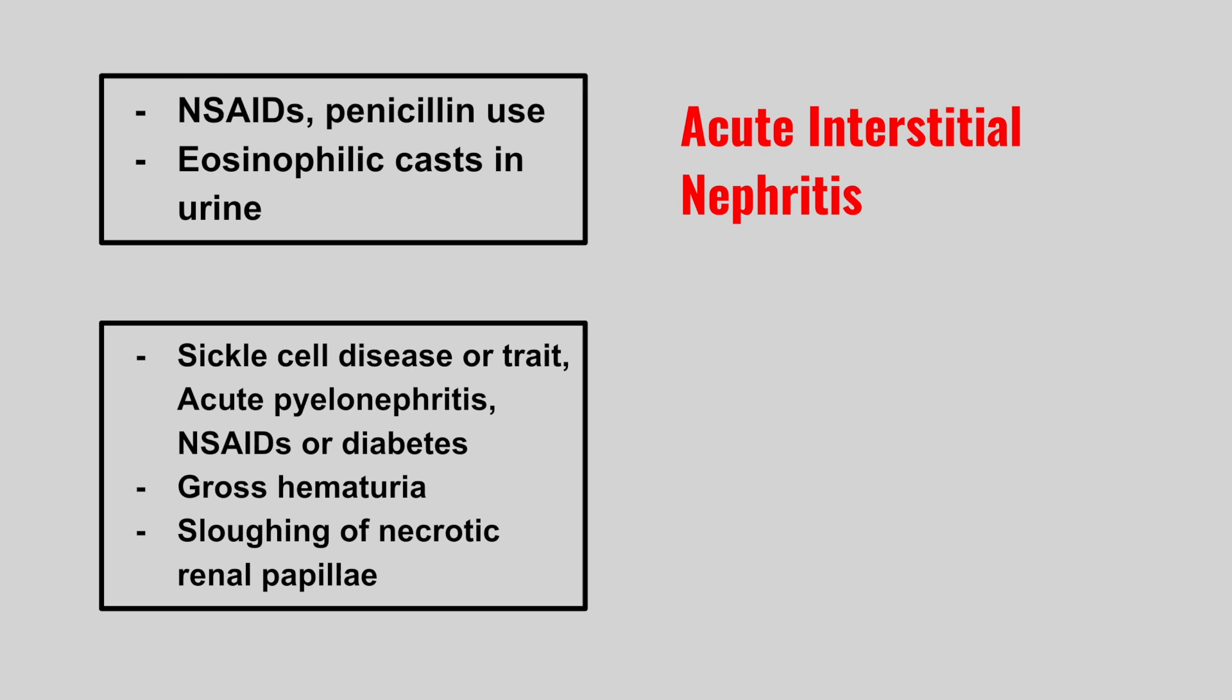Next we have a patient with sickle cell, acute pyelonephritis, NSAID use or diabetes, who develops gross hematuria and sloughing of necrotic renal papillae. This is renal papillary necrosis.